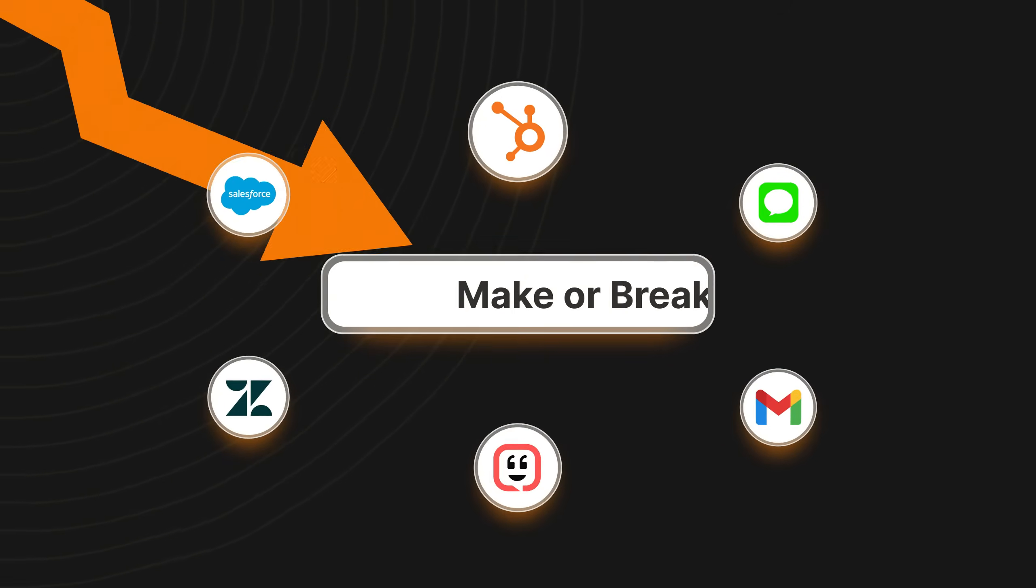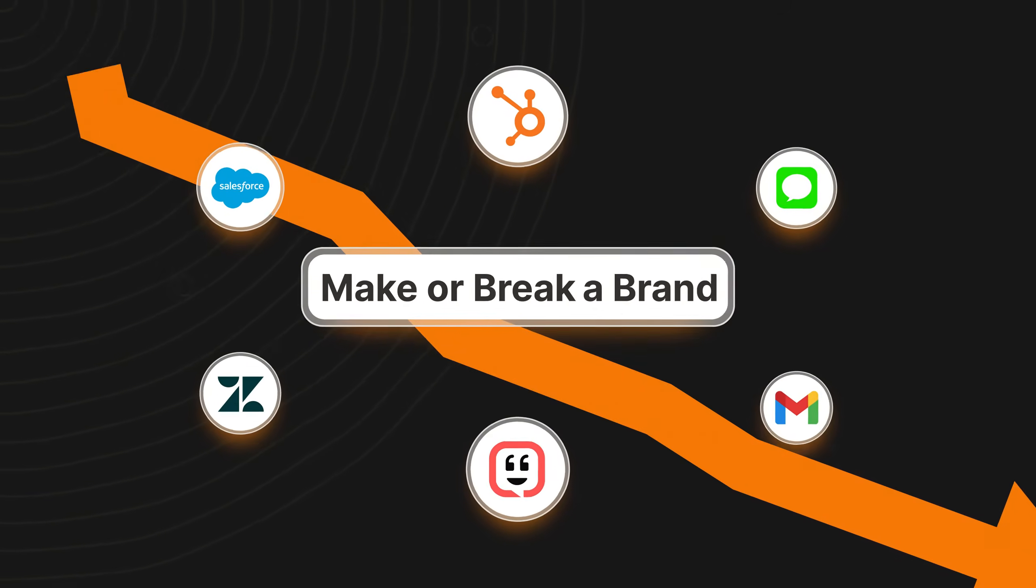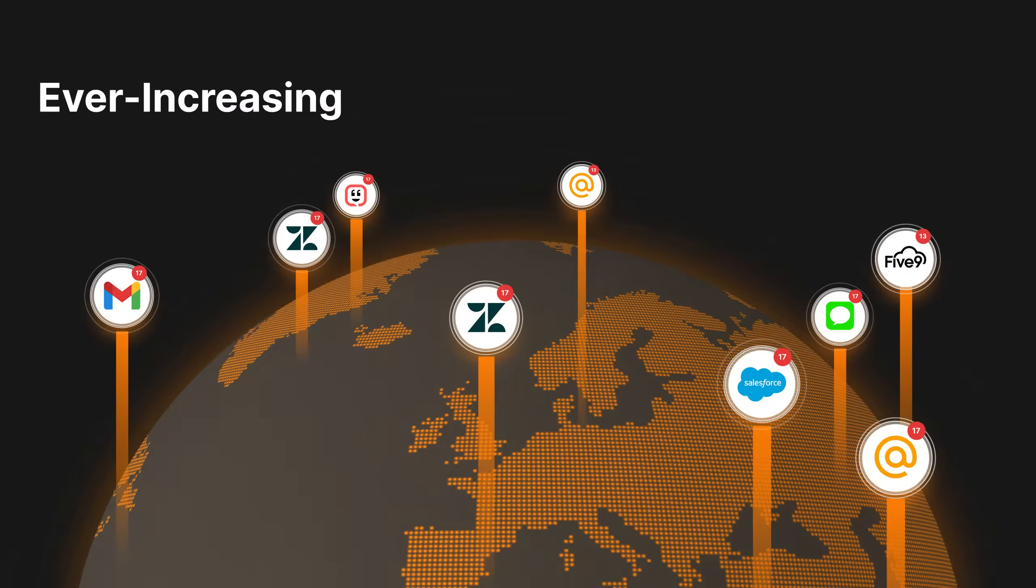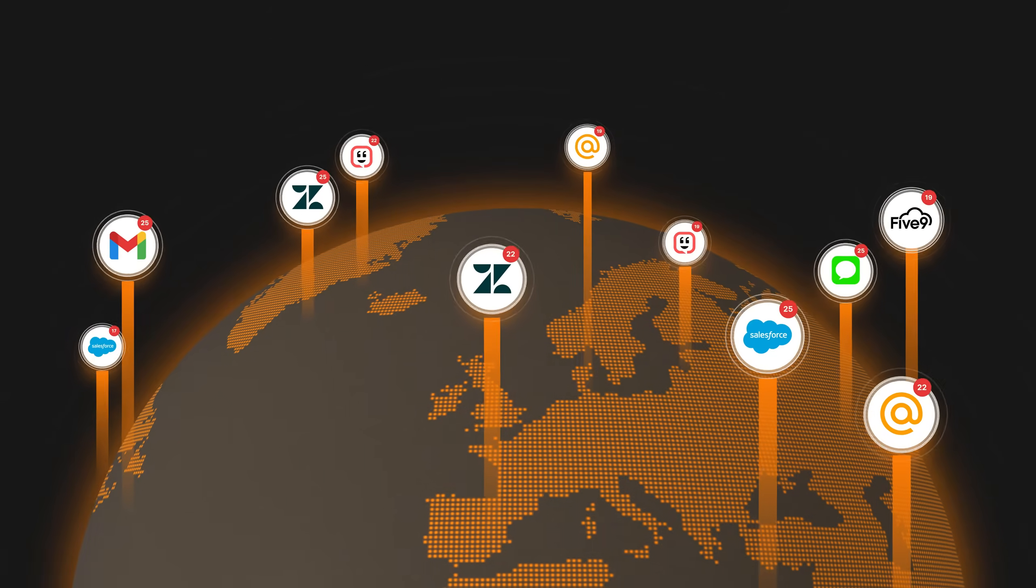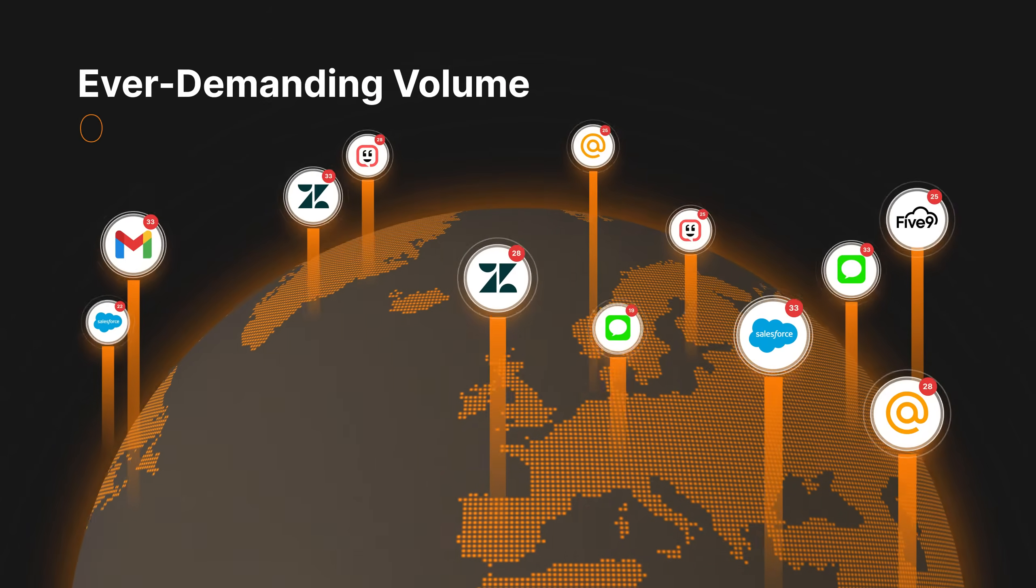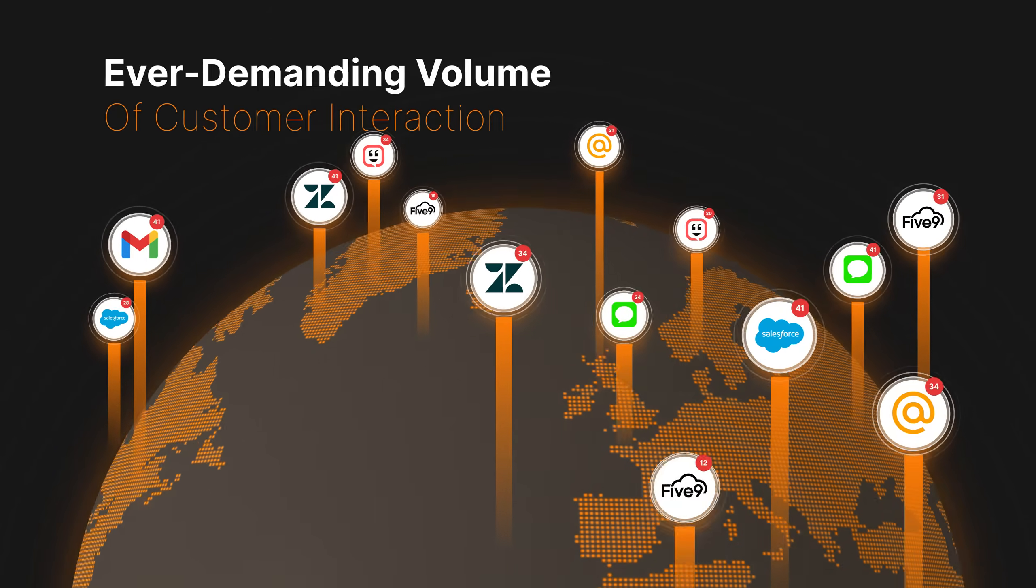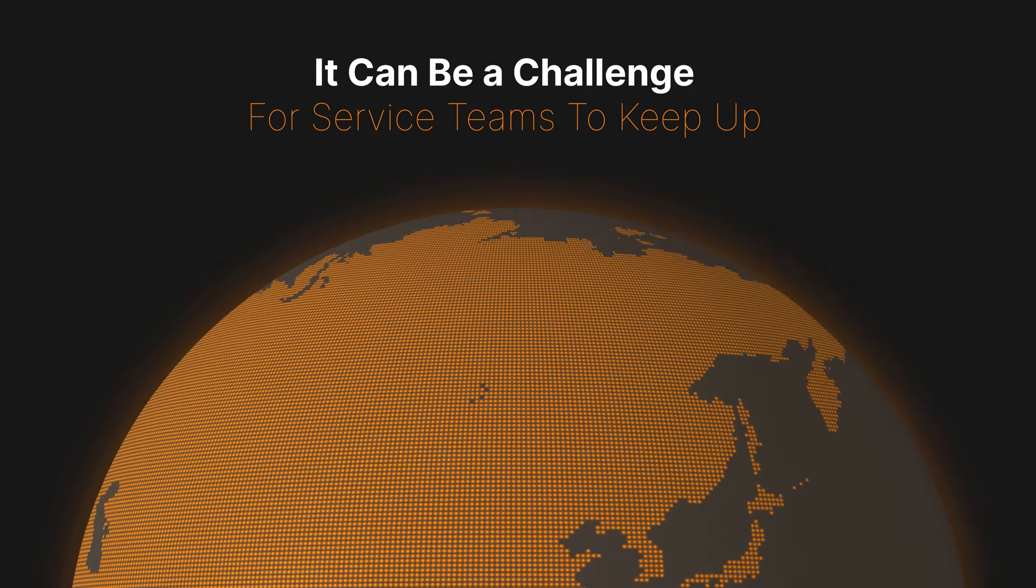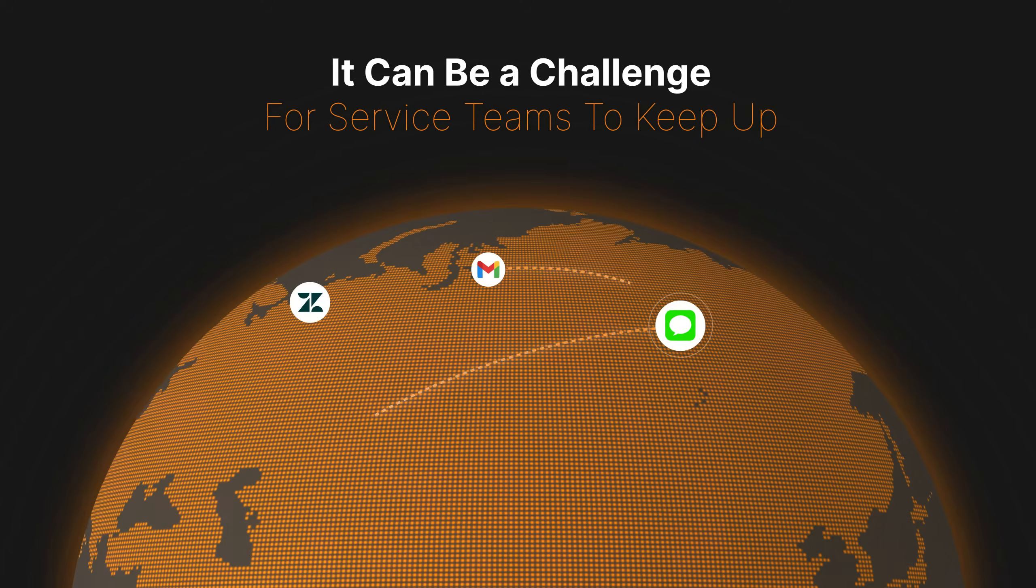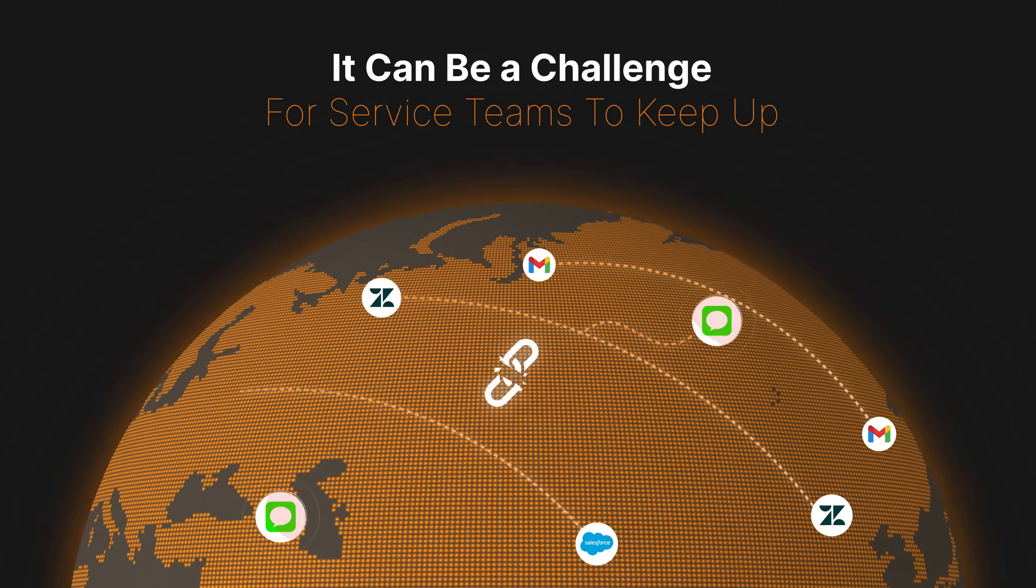Customer service can make or break a brand. With the ever-increasing and ever-demanding volume of customer interactions, it can be a challenge for service teams to keep up.